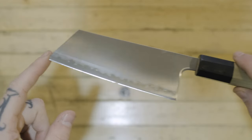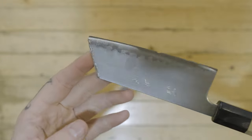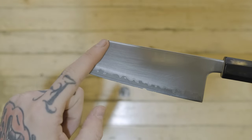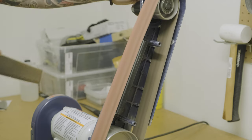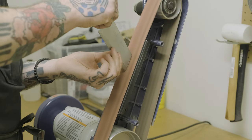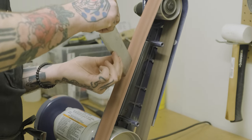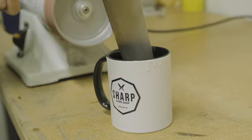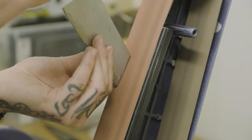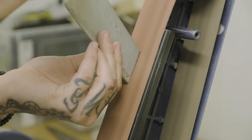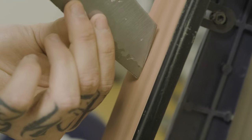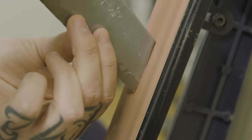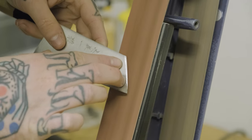This obviously left a pretty rough tip on the knife, so we're just going to go over to the belt grinder and clean that up. Started off with an 80-grit belt here, continuing to rough out our shape. Continue to dip the knife in water just to make sure it doesn't take on too much heat.